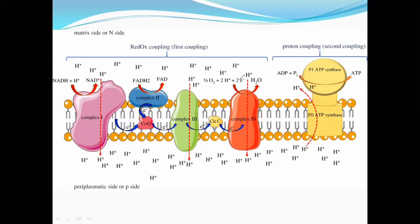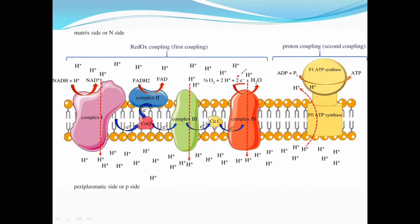Now let's talk about how the electron transport chain and ATPase are linked to each other. The process of chemiosmosis is involved. In chemiosmosis, hydrogen ions flow from the intermembrane space back into the matrix through ATP synthase, causing a conformational change that drives ATP production. So you have two electrons of oxygen and ATP production through this process.